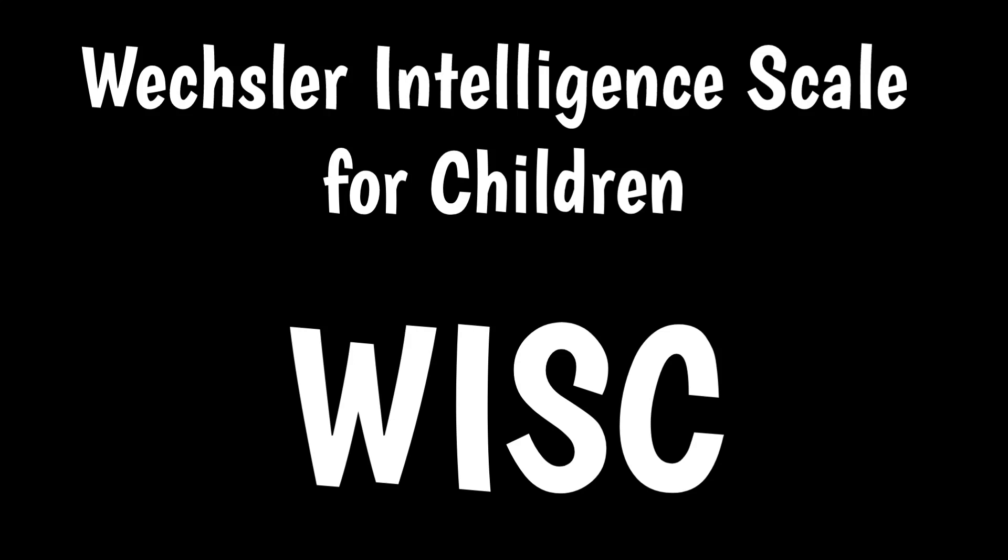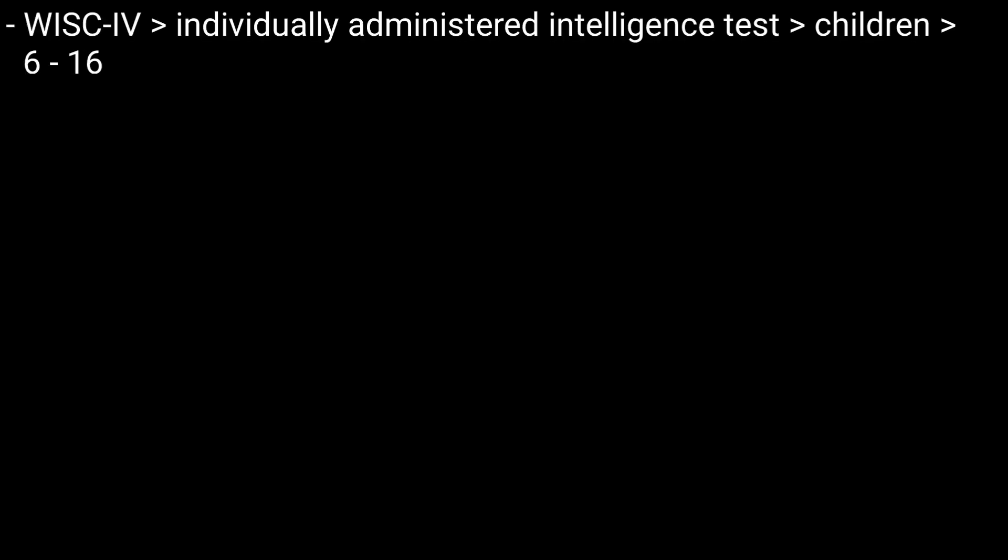The Wechsler Intelligence Scale for Children, or WISC-4, is an individually administered intelligence test for children between the ages of 6 and 16 by school districts and psychologists.